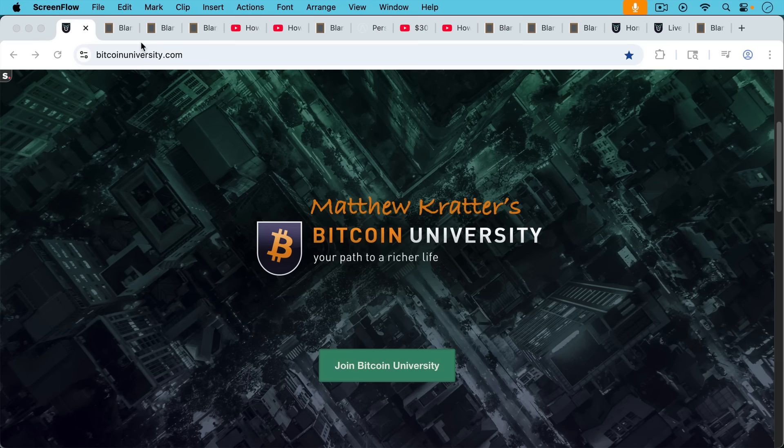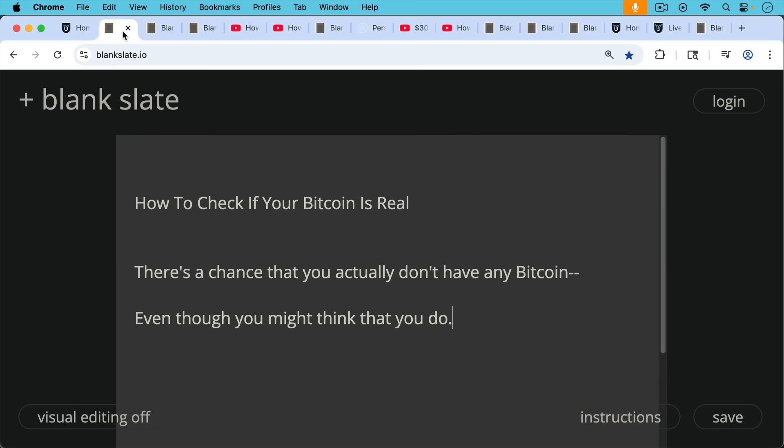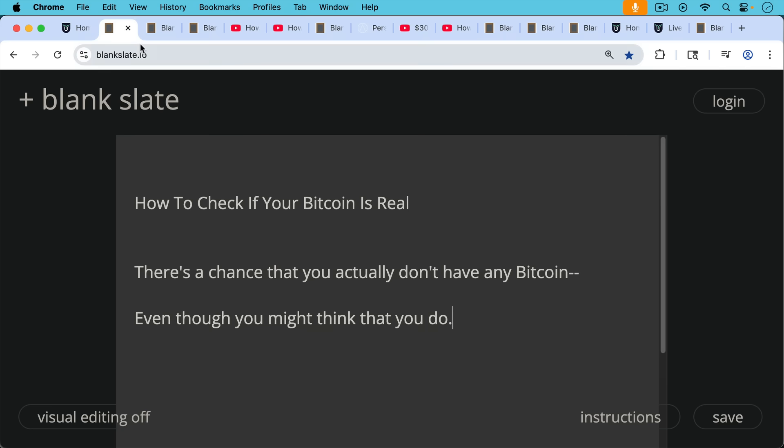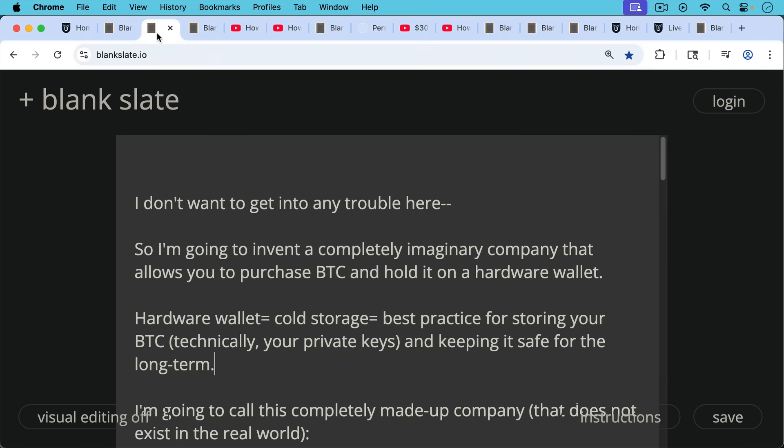This is Matthew Cratter's Bitcoin University. Today I want to talk about how to check if your Bitcoin is real because there's a chance that you actually don't have any Bitcoin even though you think that you might have some.